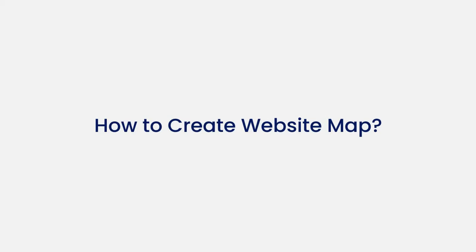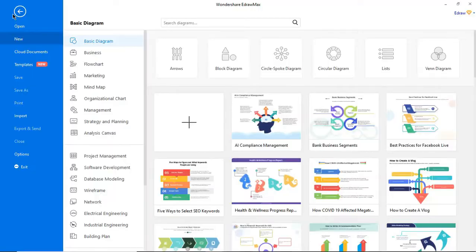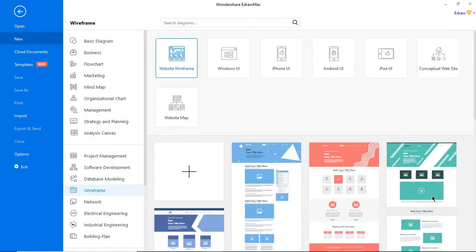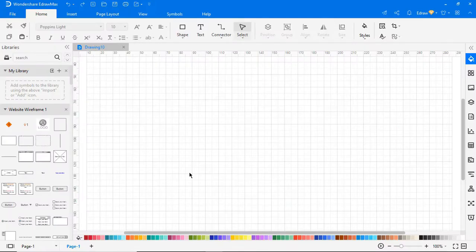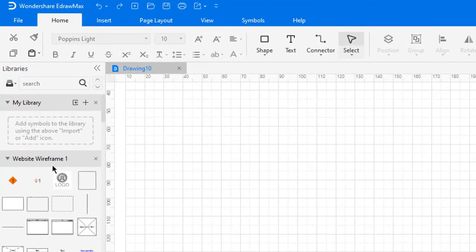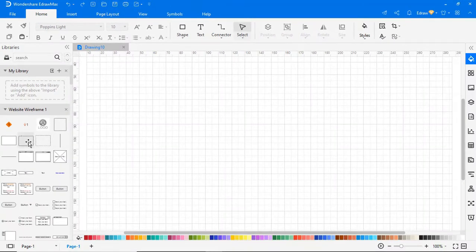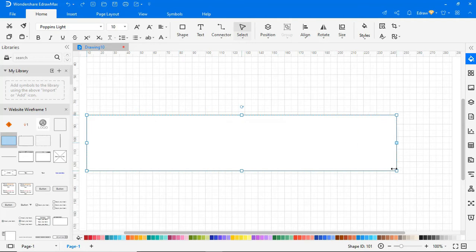Now let's learn how to make a website wireframe. First, navigate to File, click on New, select Wireframe from the category, and then choose Website Wireframe from the subcategory. Click on the plus icon. On the left pane, you will find the website wireframe symbols. Now let's start drawing the website wireframe using the necessary symbols from the Symbol Library as shown.